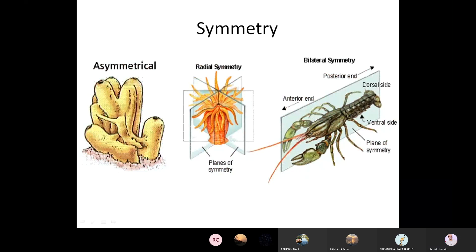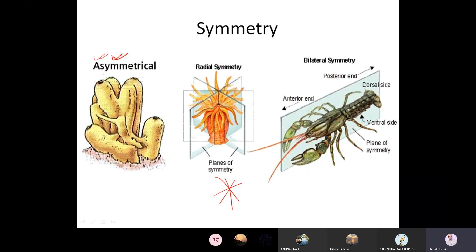Next is body symmetry. We generally use three terms. Asymmetrical: if you cut the body into two halves from any plane, they won't be two equal or superimposable halves — that type of body is called asymmetrical, without symmetry. In certain organisms, the body has radial symmetry, meaning you can divide it along any x, y, or z plane and always get two equal halves — multiple planes of symmetry exist.